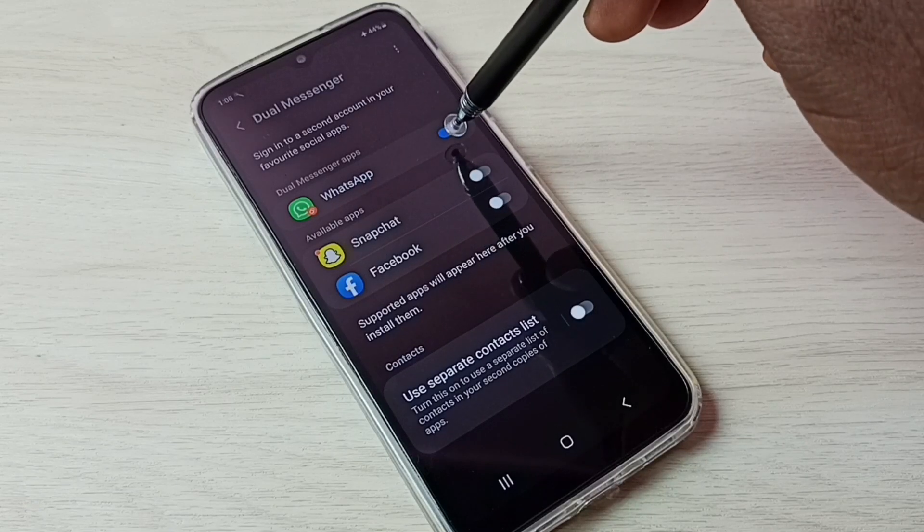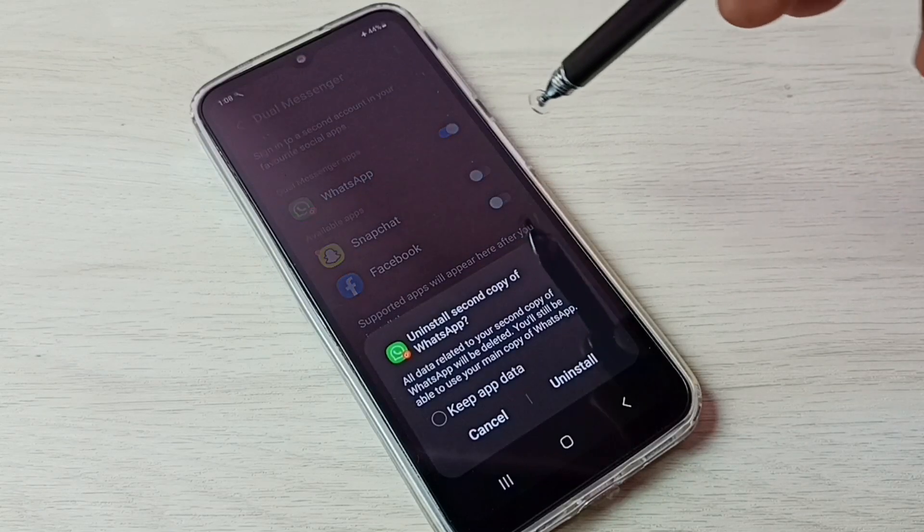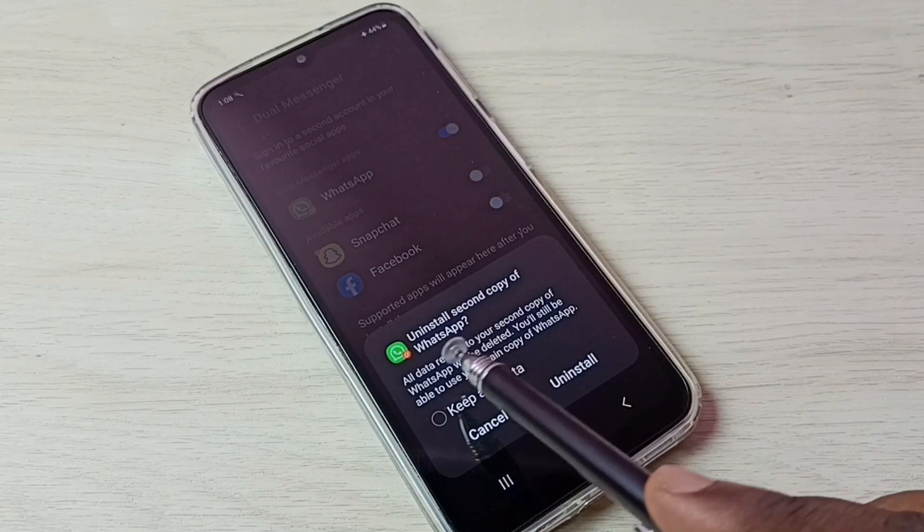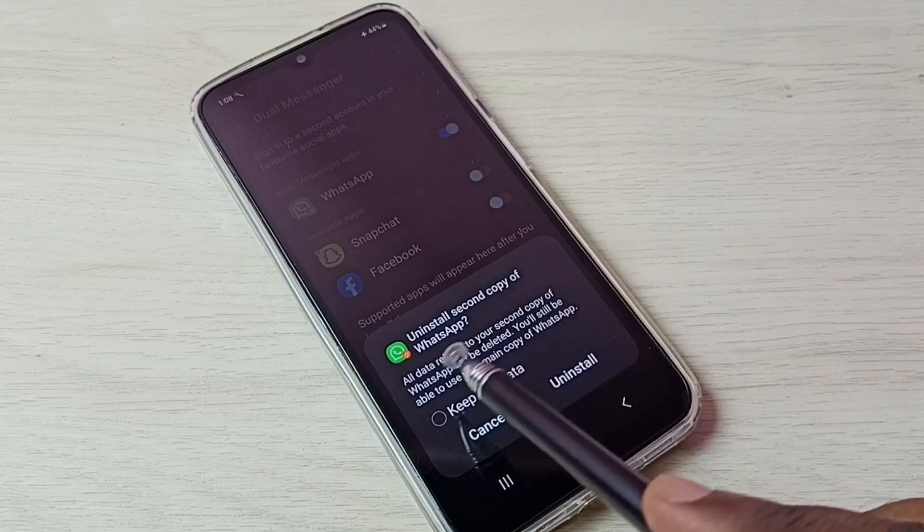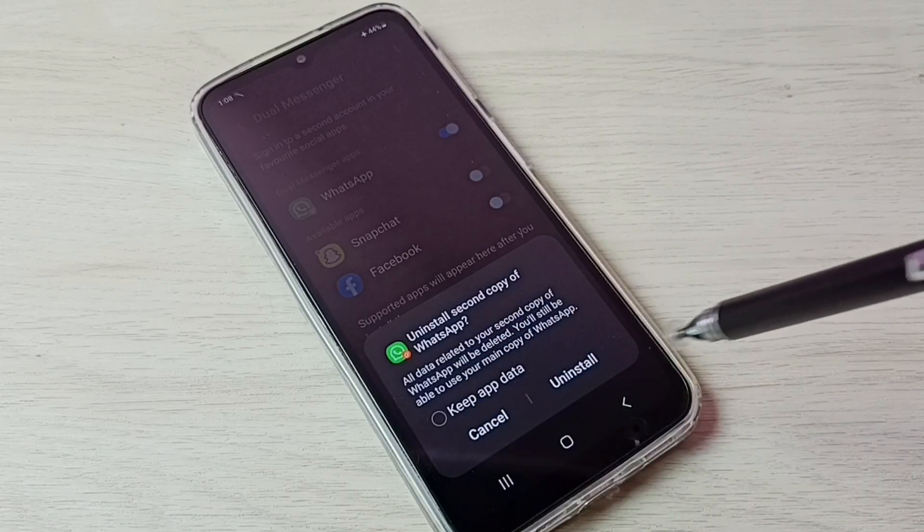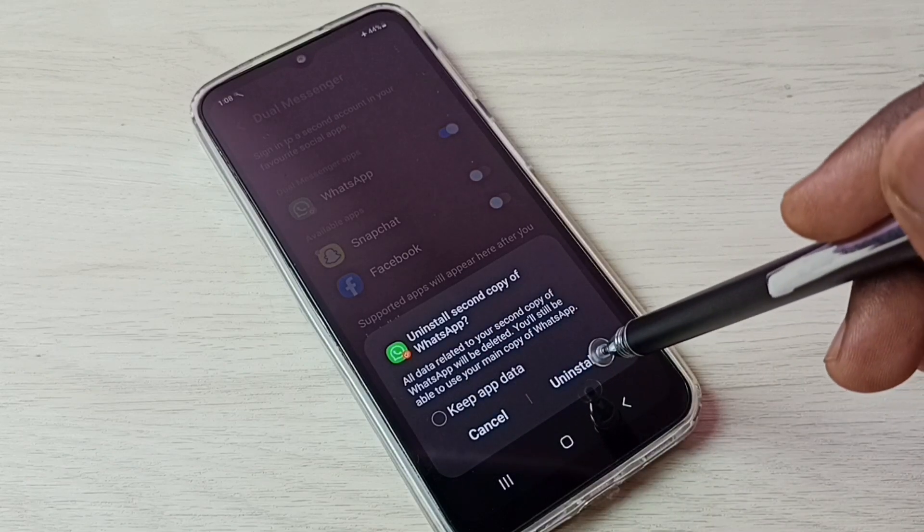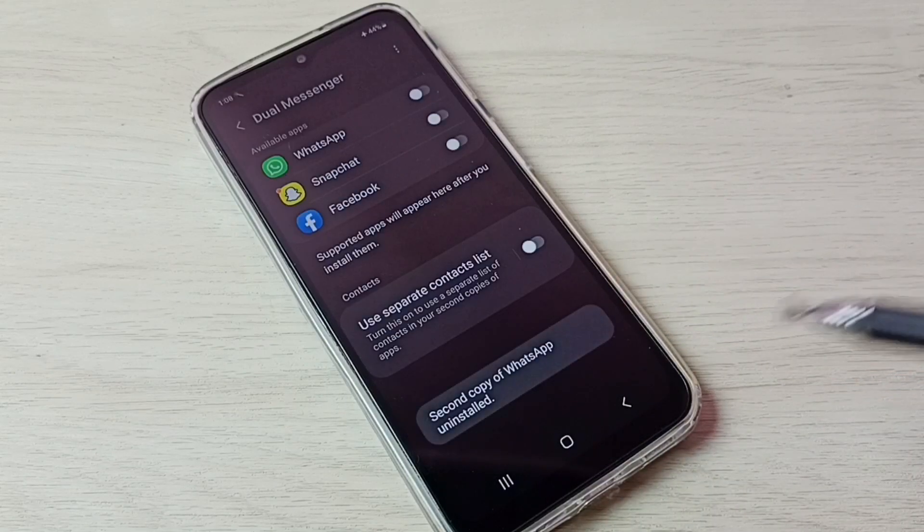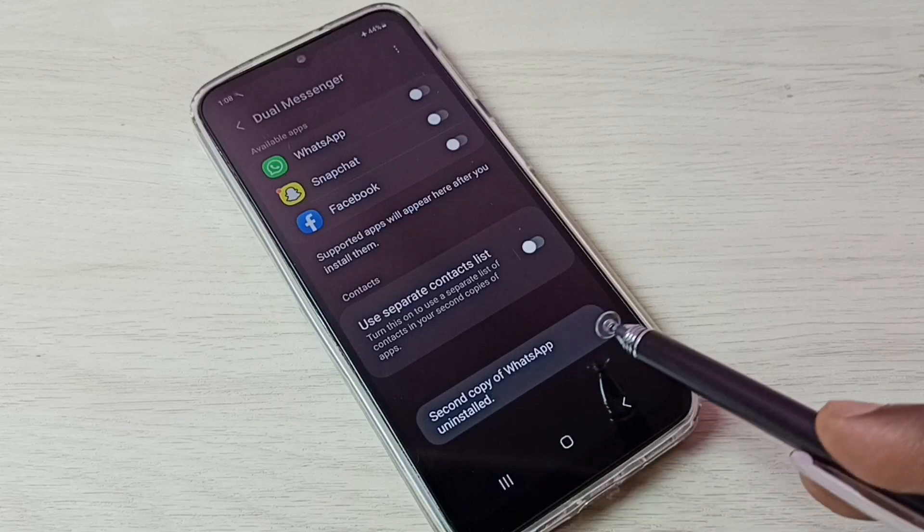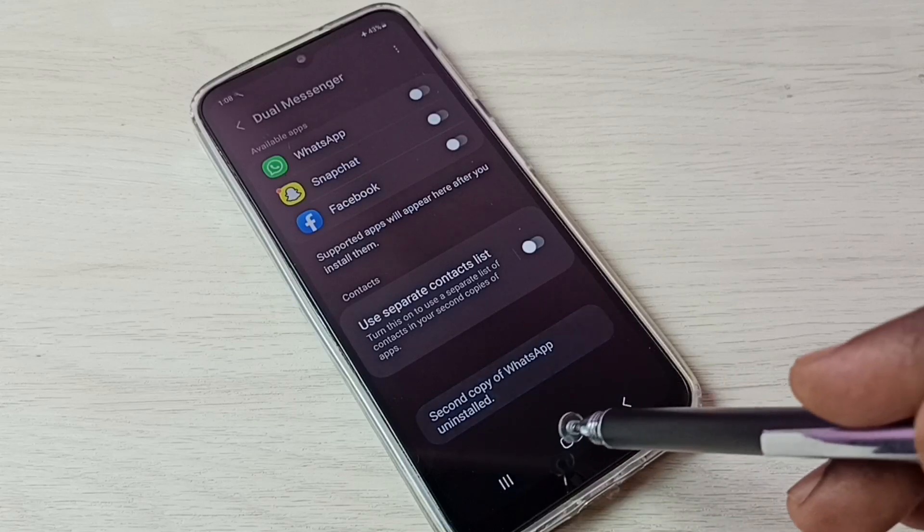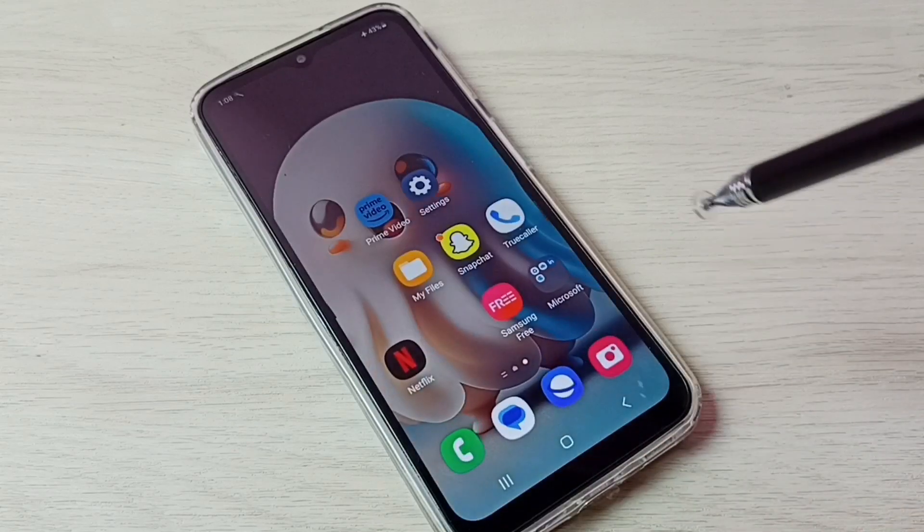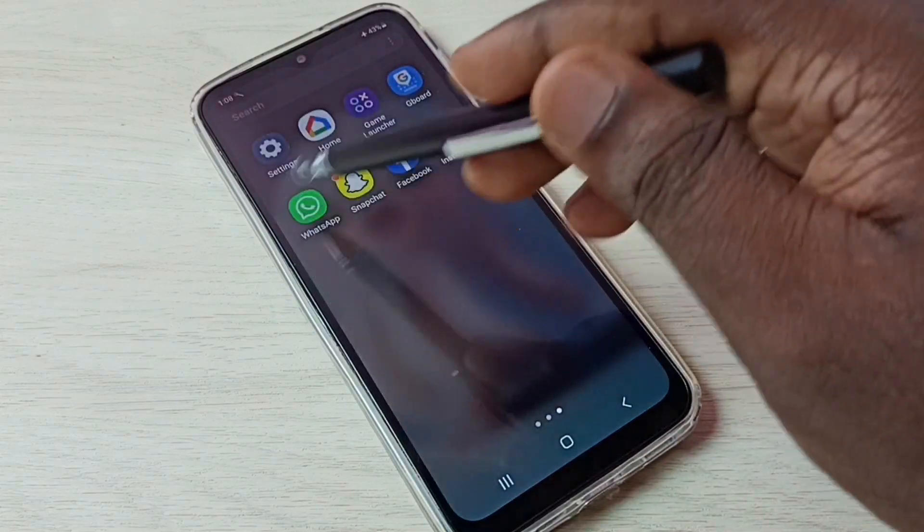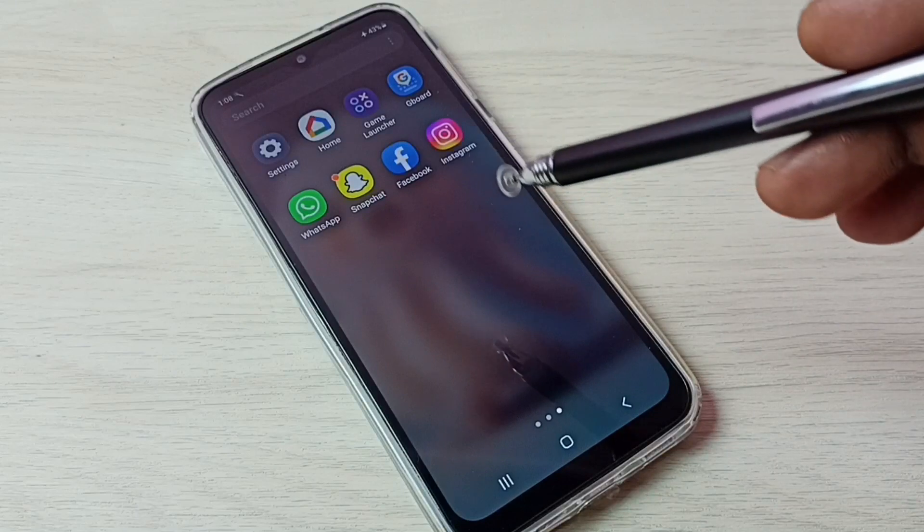Let me tap here. See, it says uninstall second copy of WhatsApp. Tap on uninstall. Done, second copy of WhatsApp uninstalled. Let me check, go to home screen. See, now it shows only one WhatsApp.